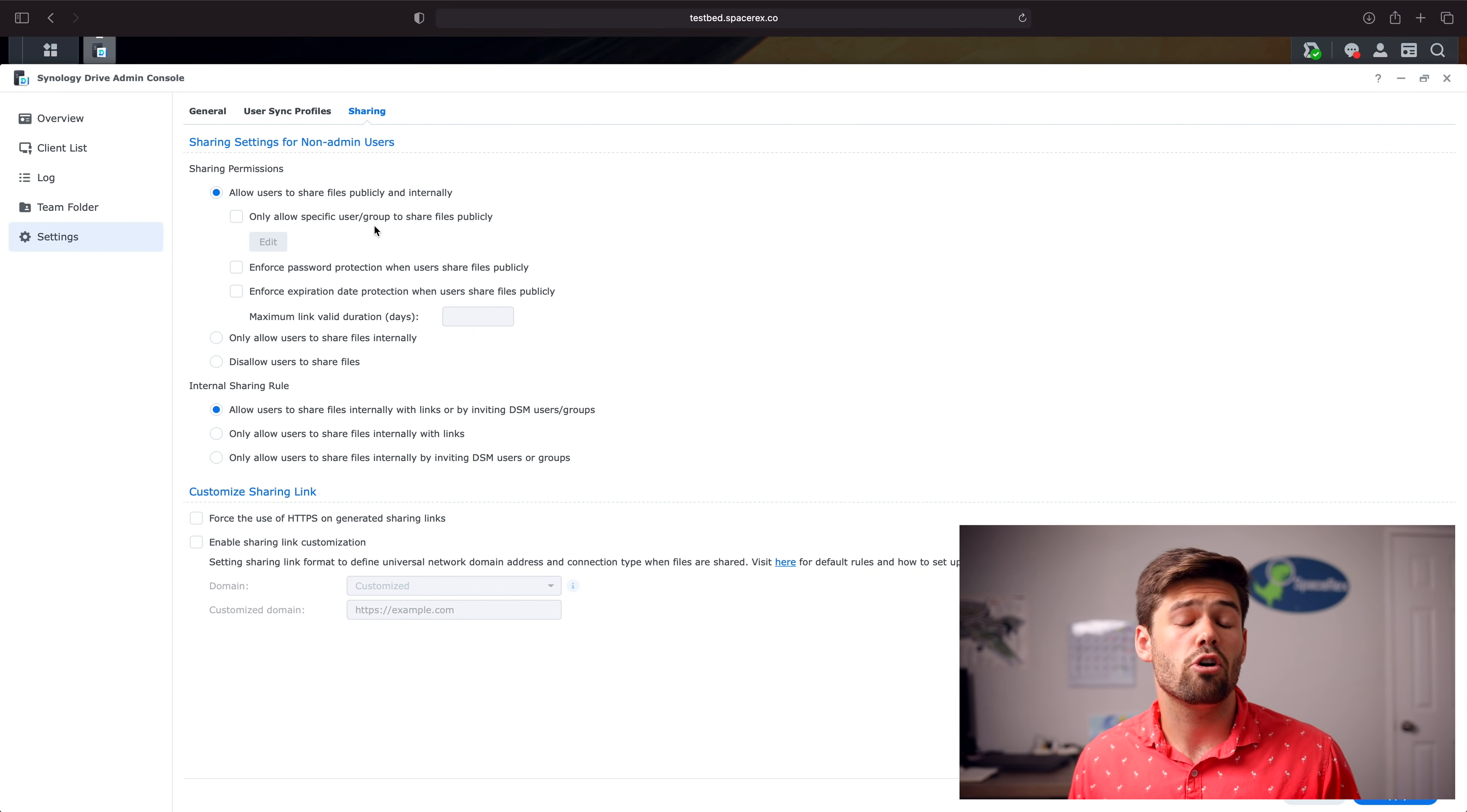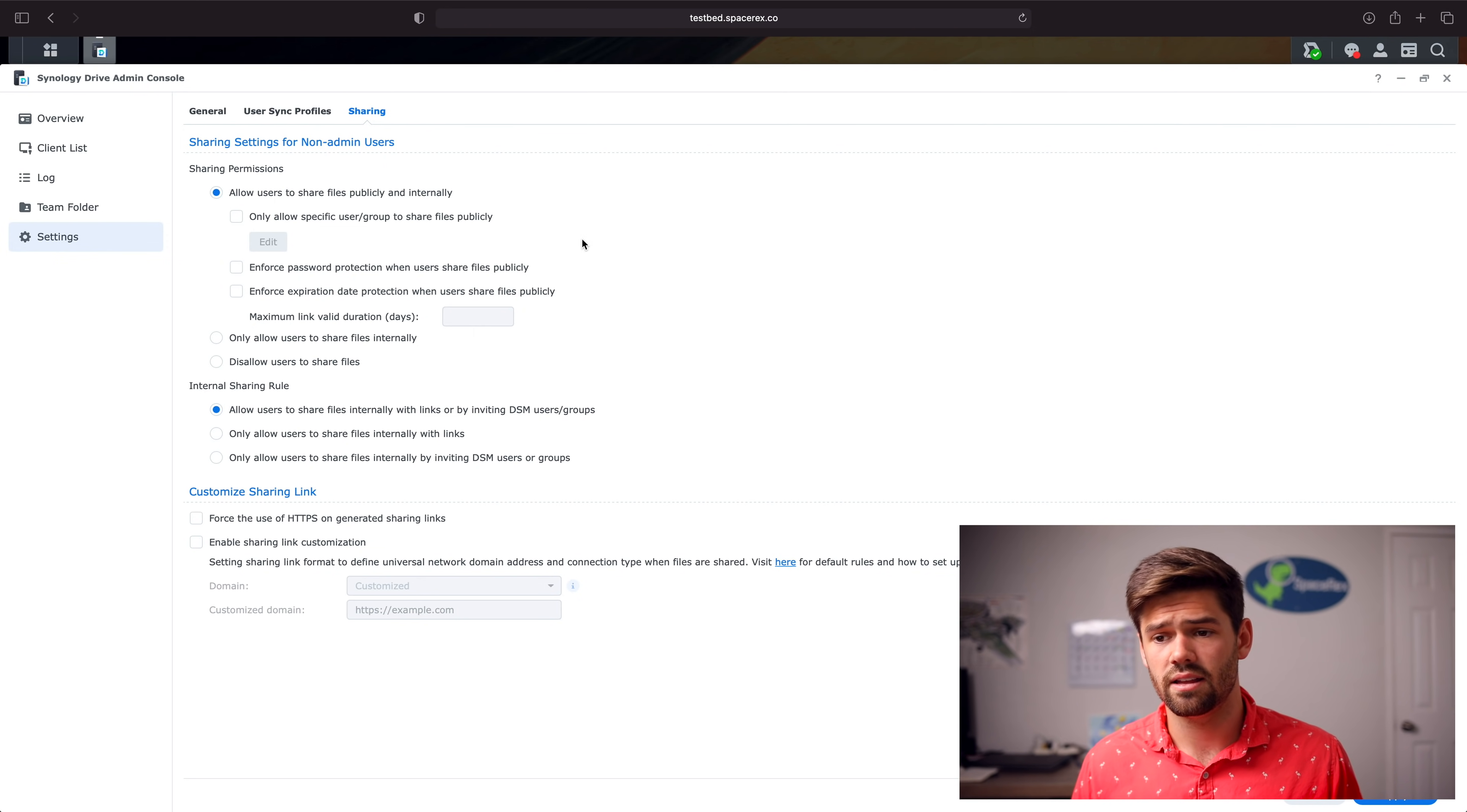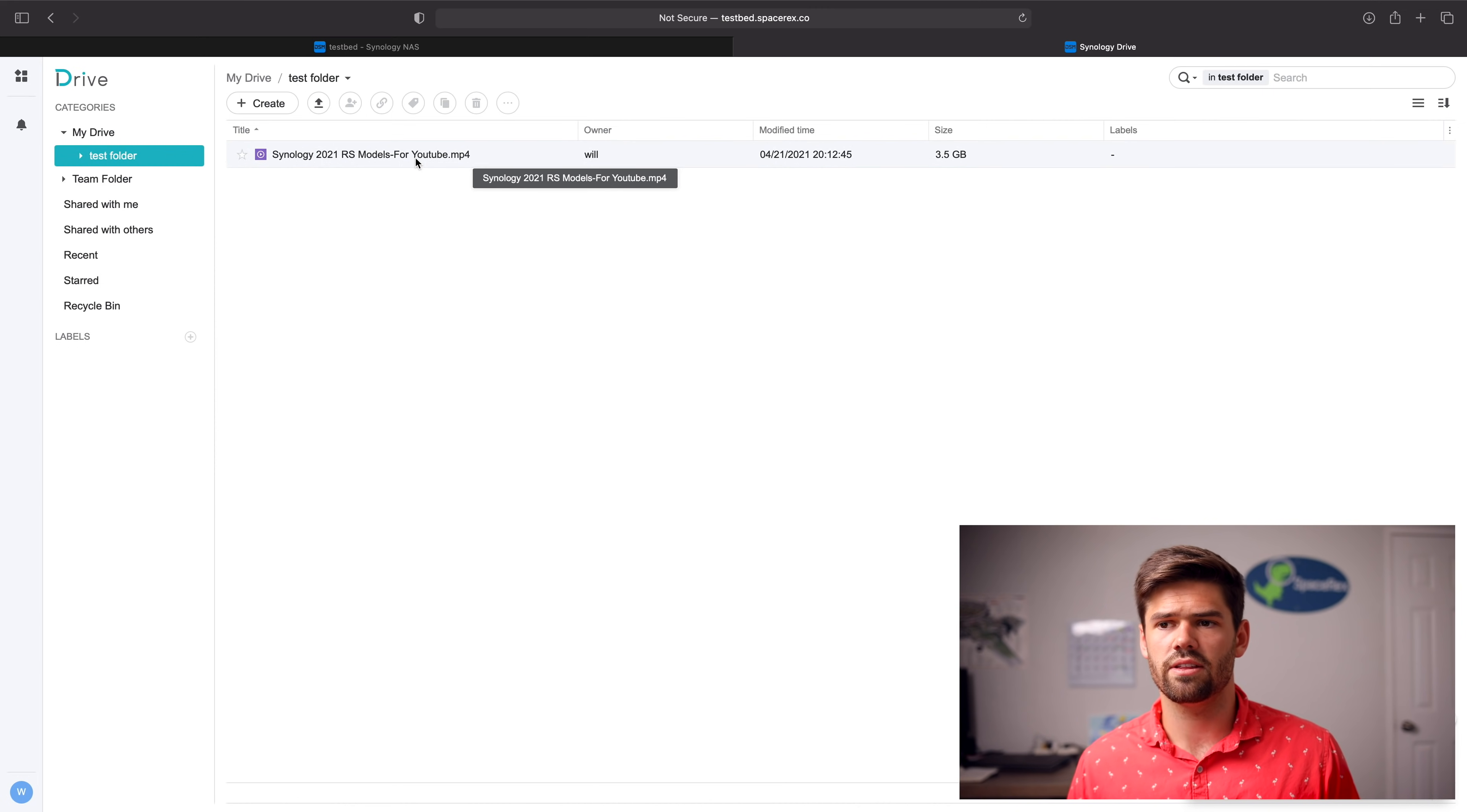So you can say who is allowed to share things publicly. If they do share it publicly, you have to have a password. You can also say, you know what, they've got to expire. So you've got a lot of ability to choose exactly what you want to do and you can just set up a corporate policy for it really well. And let's see this in action. We'll go ahead and just open up Synology Drive. And we can see right here in this test folder, I just threw a single video in here, just pick something. You can see the owner and everything.